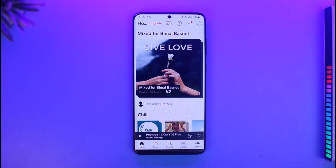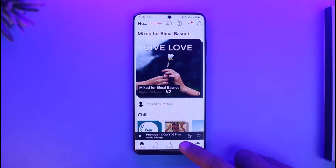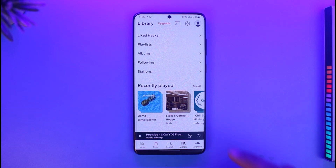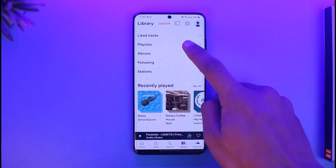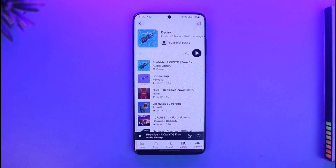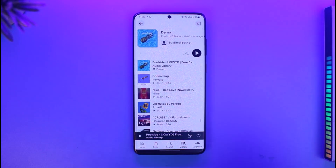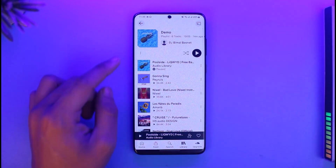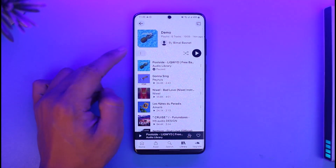In order to change your playlist picture on SoundCloud, all you have to do is go ahead and launch the SoundCloud app. Then once you launch the app, come to your library and select your playlist. Go to playlist and then select your playlist. Once you select your playlist, you can see the current profile picture.